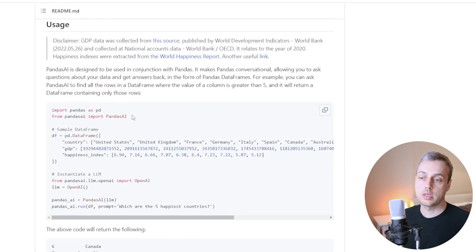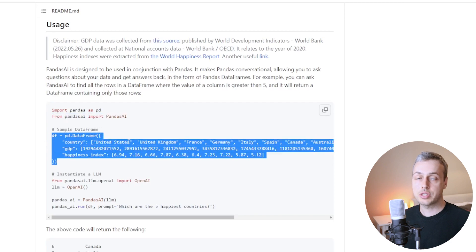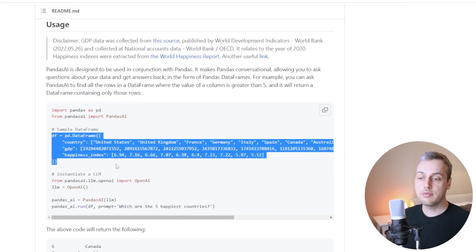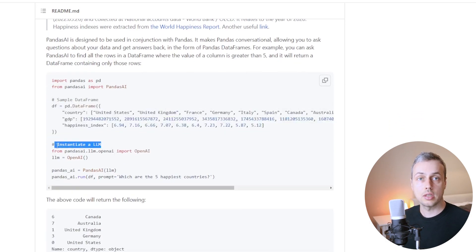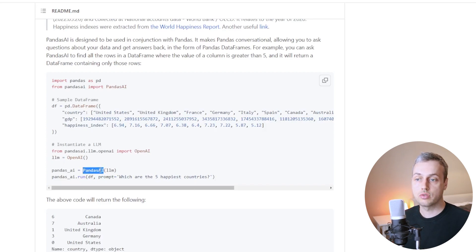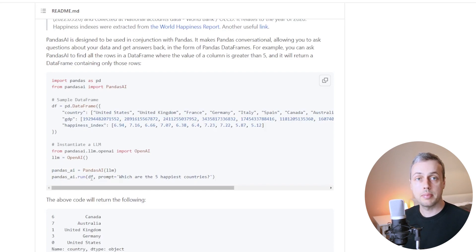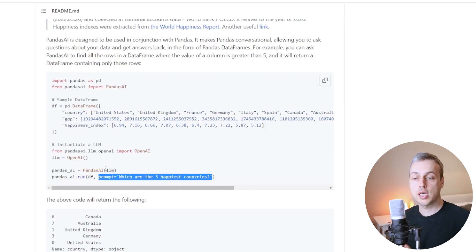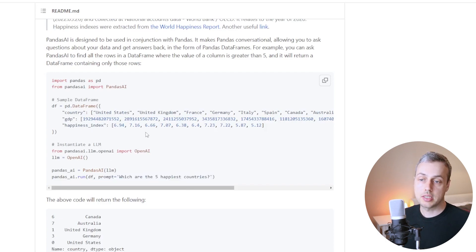Looking at the usage code, we're importing a Pandas AI object from the library and creating a normal Pandas data frame with columns and rows of data. We then instantiate a large language model — an LLM — by creating an OpenAI object and storing it in a variable. We pass that to the Pandas AI object, which gives us back an object we can call a run function on. We pass any data frame and a prompt, similar to what you'd enter on the ChatGPT web interface — for example, asking which are the five happiest countries.